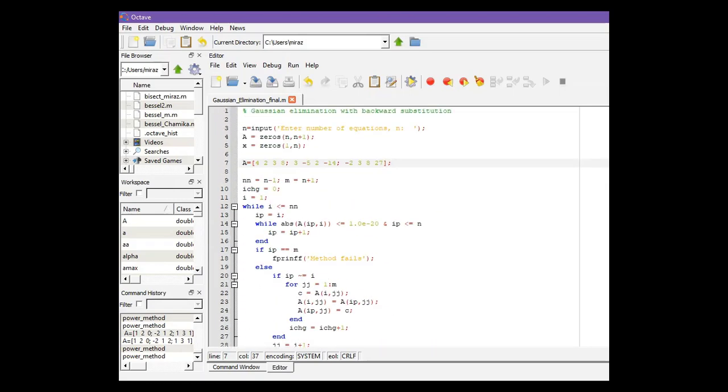I gave an example to solve a system having three equations. But this code can solve for any number of equations.